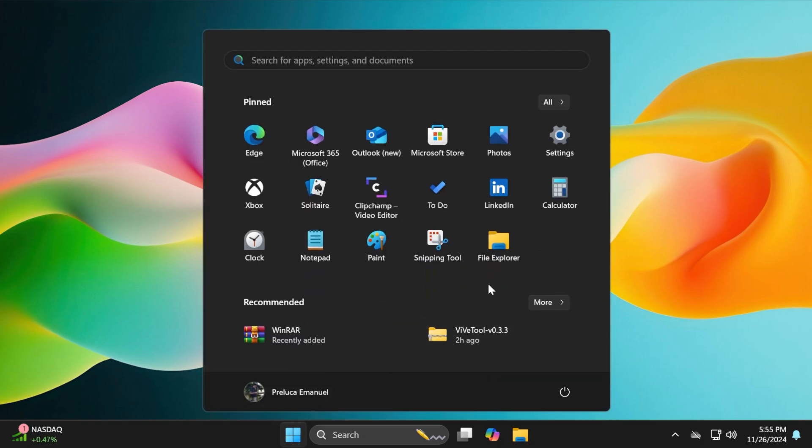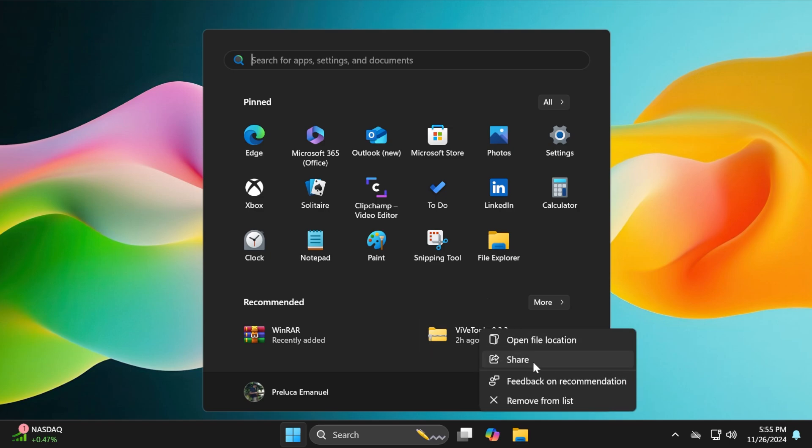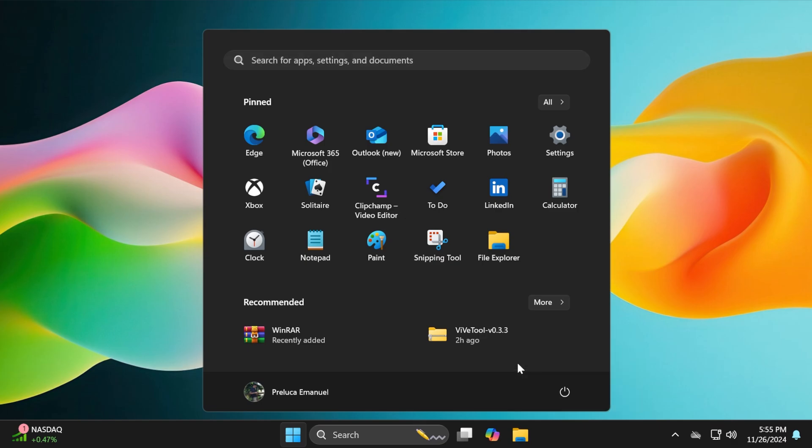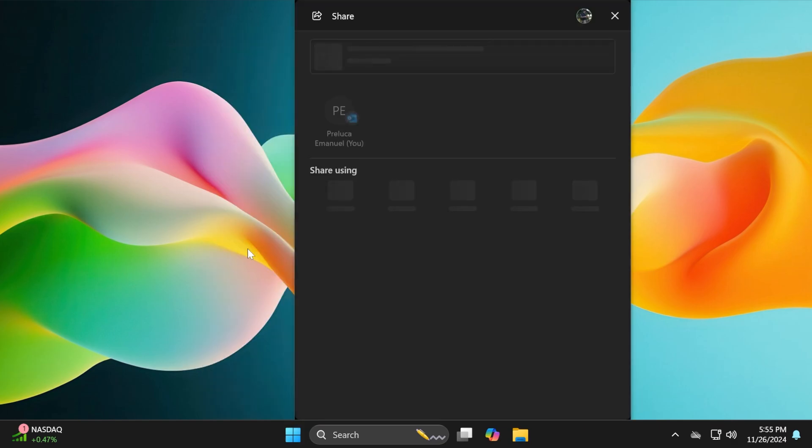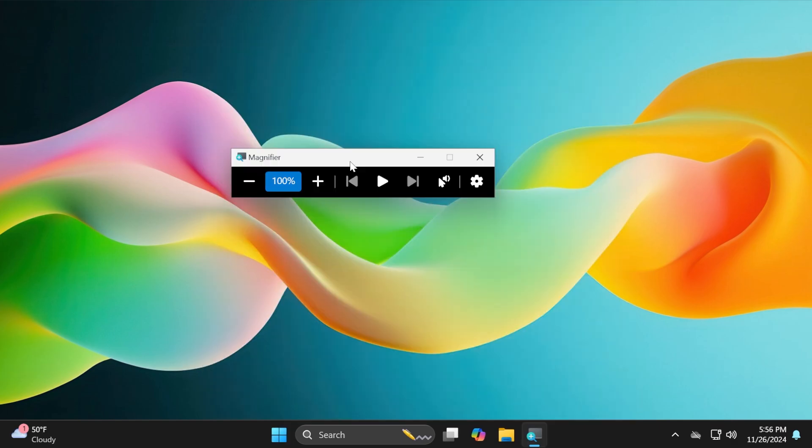Another thing is related to the Start menu. When right-clicking on a file in the recommended section, you'll now get the option to share that file directly. If you click on share, the share window will open up.